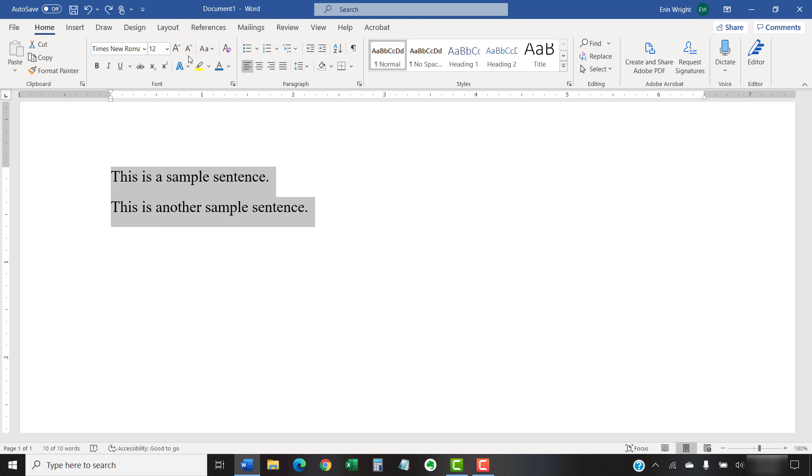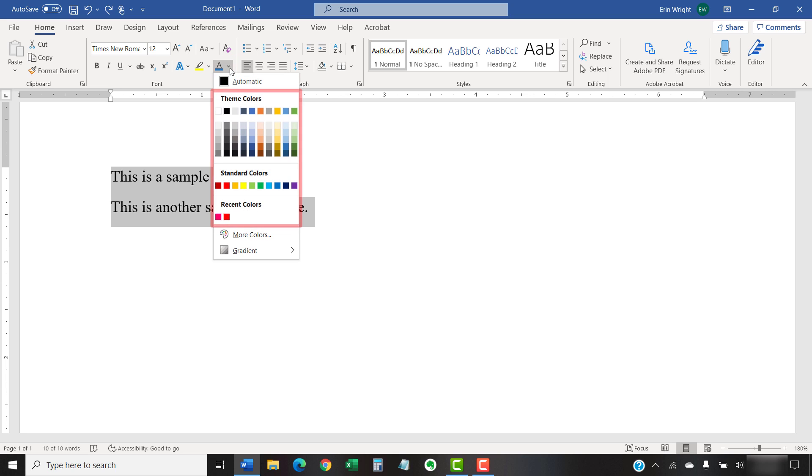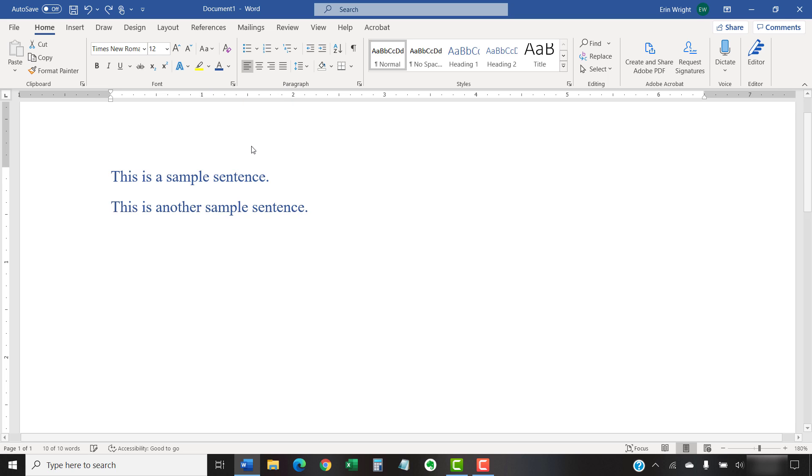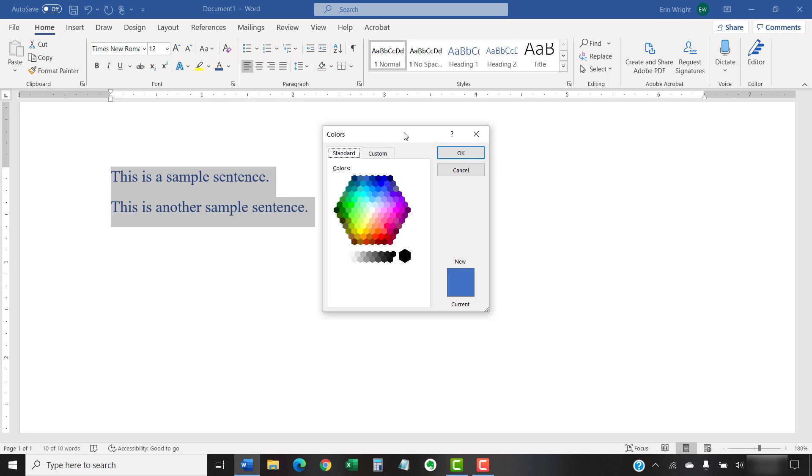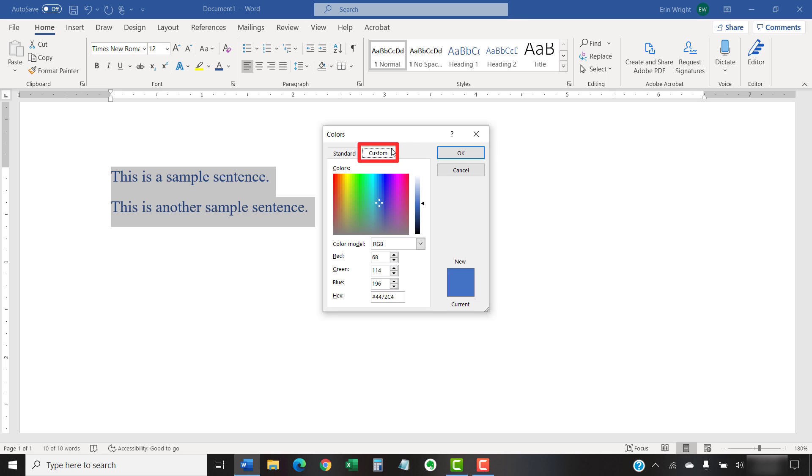If you want to change the font color, select the Font Color menu arrow and then choose a new color from the drop-down menu. For additional color options, select More Colors. When the Colors dialog box appears, you can choose a color from the Standard tab or enter a custom color in the Advanced tab.